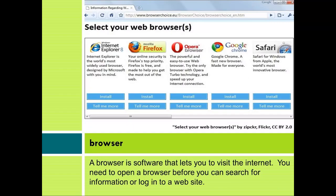Browser. A browser is software that lets you visit the internet. You need to open a browser before you can search for information or log in to a website.